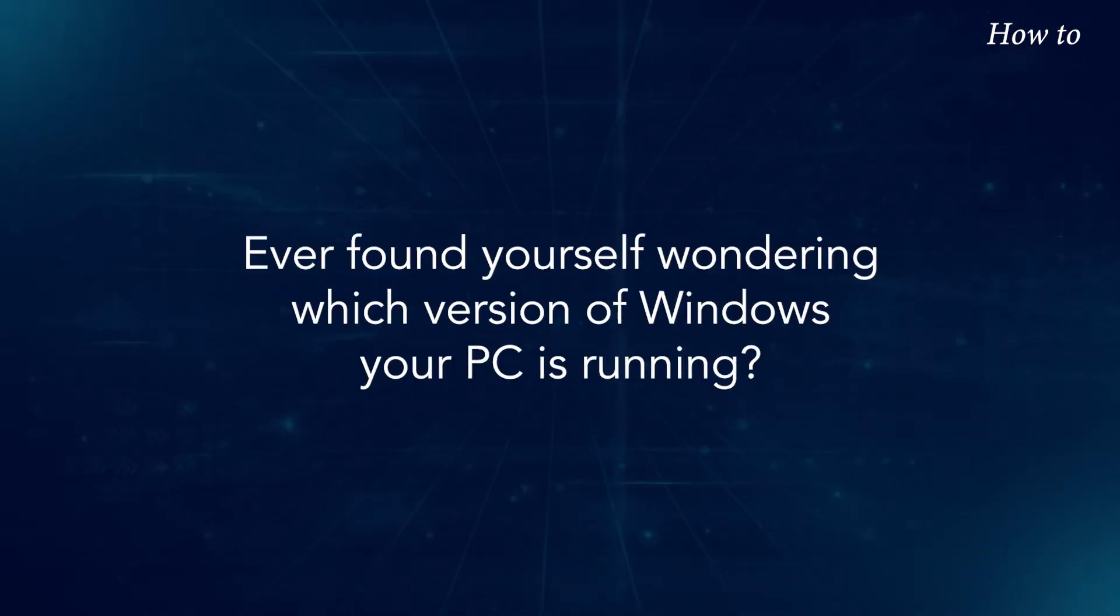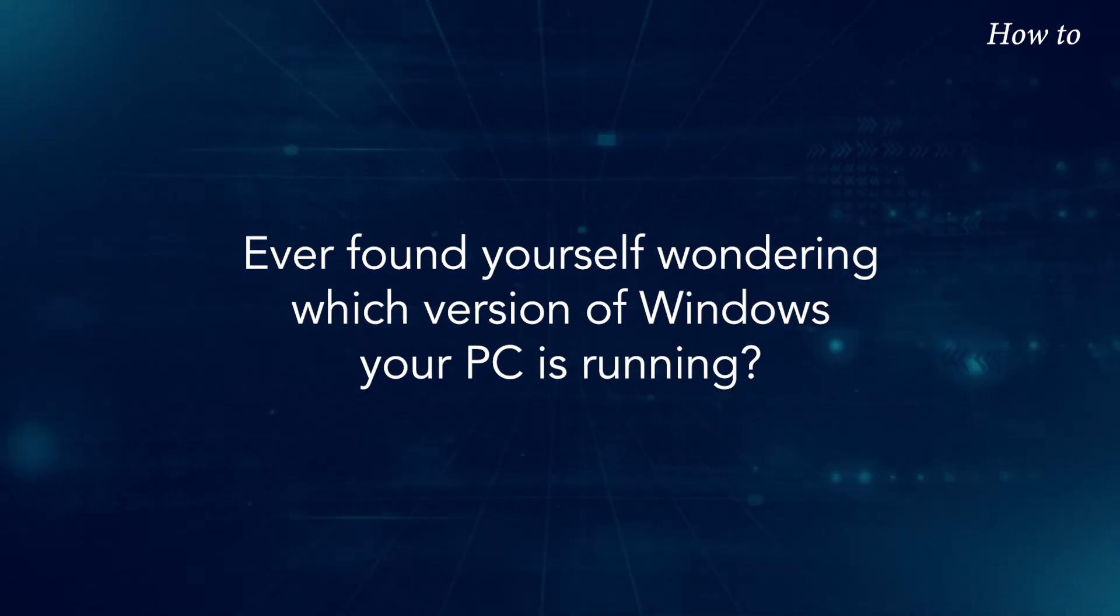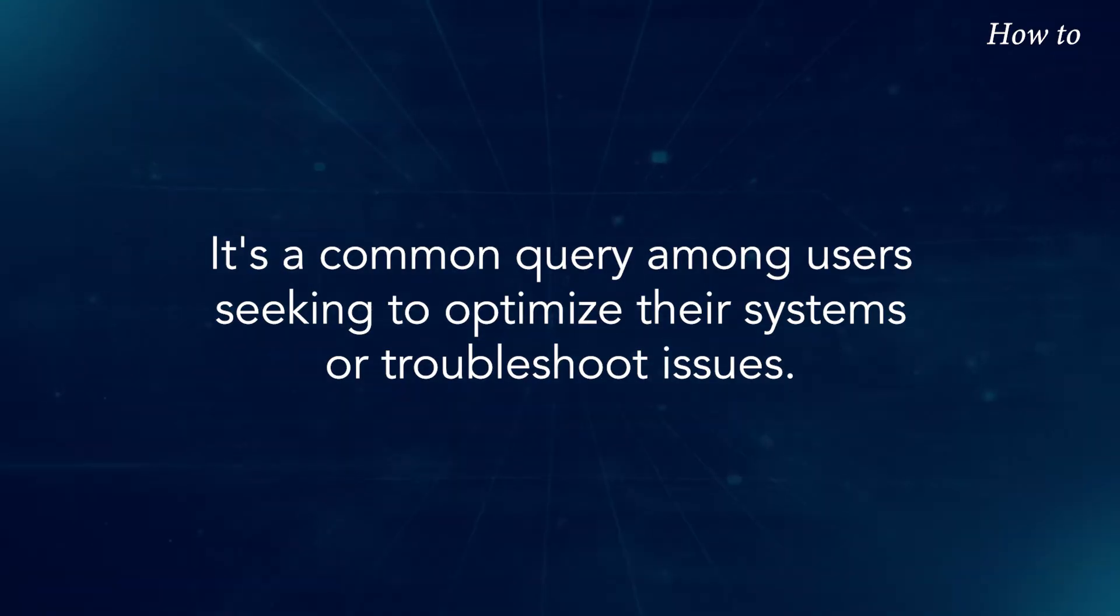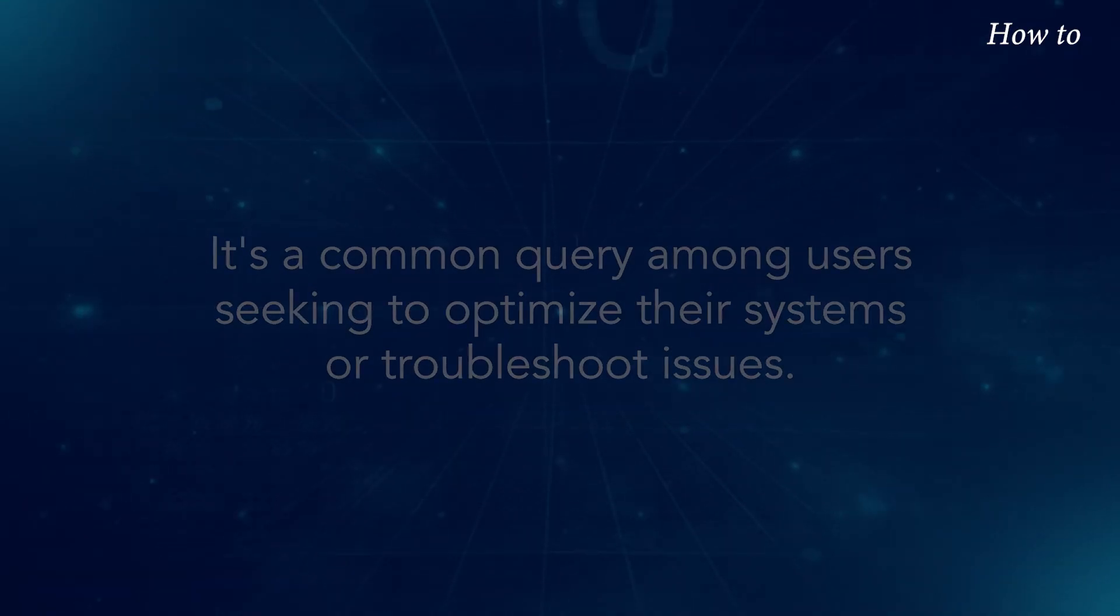Ever found yourself wondering which version of Windows your PC is running? It's a common query among users seeking to optimize their systems or troubleshoot issues.